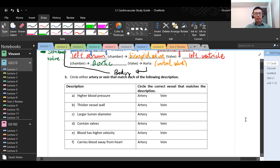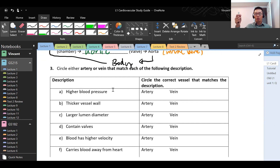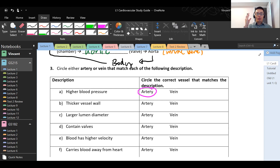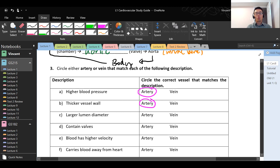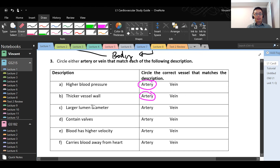Circle either artery or vein to match each description. Higher blood pressure: generally, the closer you are to the heart, the higher the pressure — think of the heart like a water faucet. Artery is the correct answer. It is because arteries have high pressure that they need a thicker wall to withstand it. Between arteries and veins, arteries have the thicker vessel wall to maintain integrity against high blood pressure. If the wall is thin and pressure is high, it's likely to rupture.